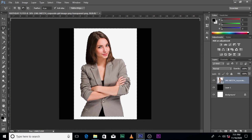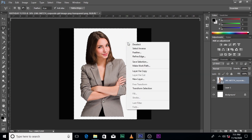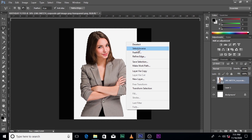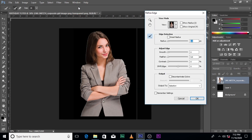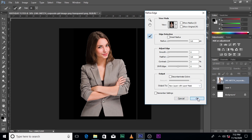Now you can see it looks like the area has been selected. What we're going to do is click on Select, then click on Select Inverse. Now you can see the hair is quite well selected — that looks good.